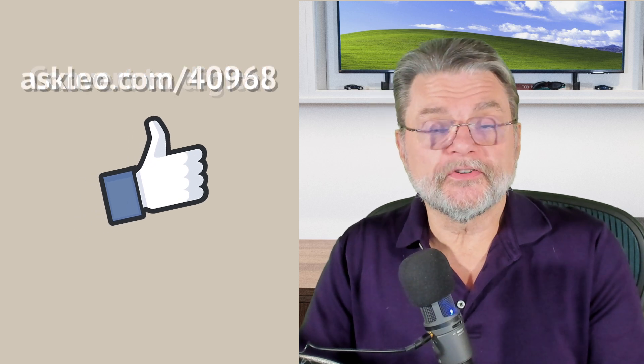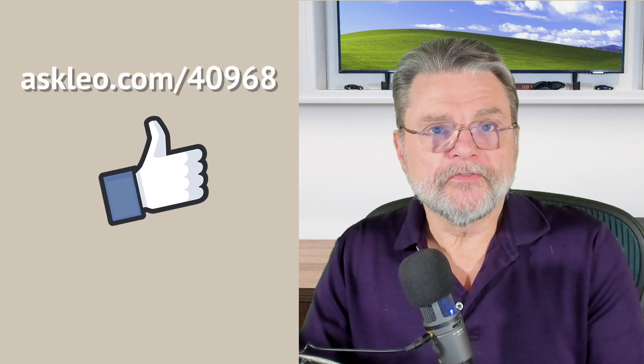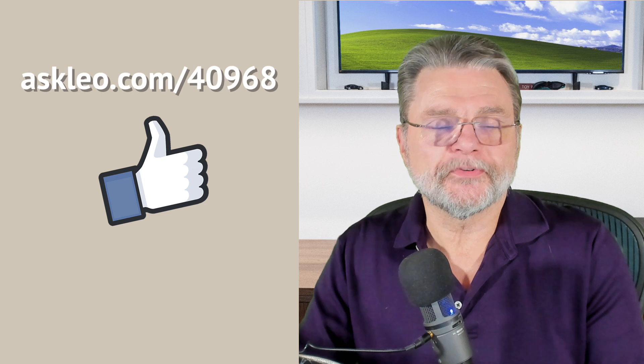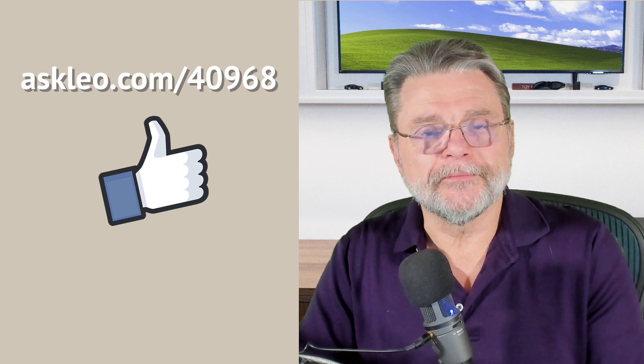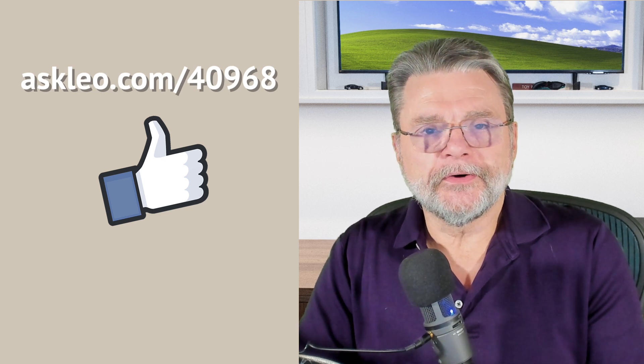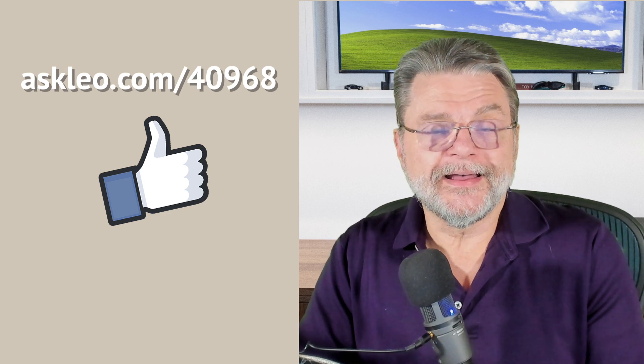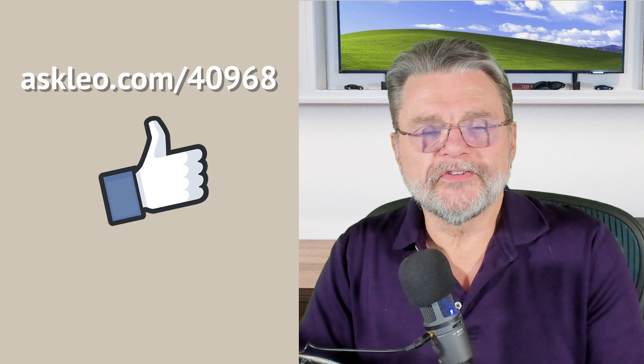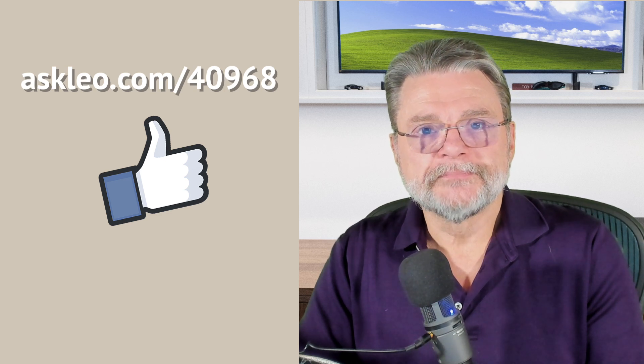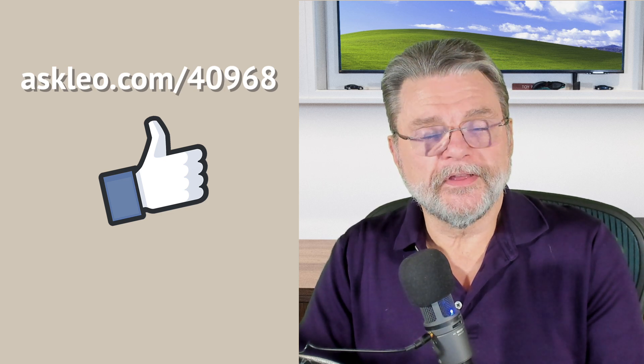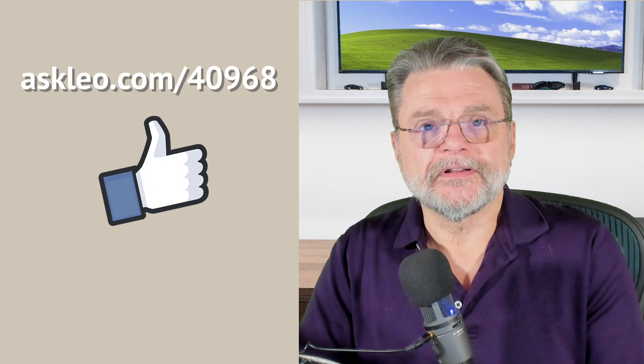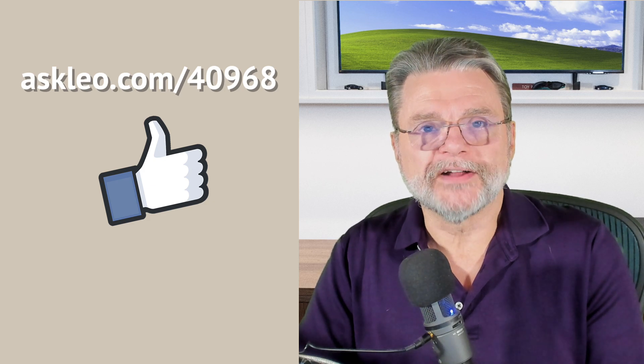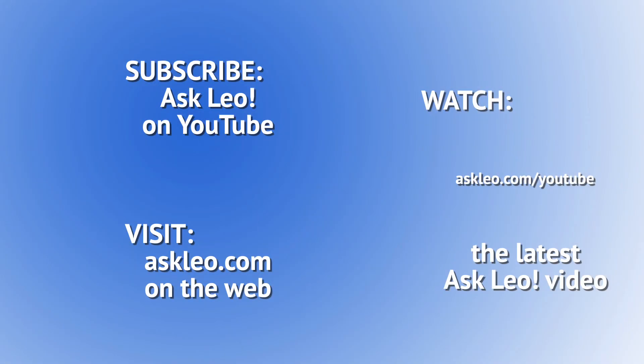Hope you found the story interesting. For updates, for comments, for links related to the topic and more, visit askleo.com slash 40968. I'm Leo Notenboom. This is Askleo.com. Thanks for watching. Bye.